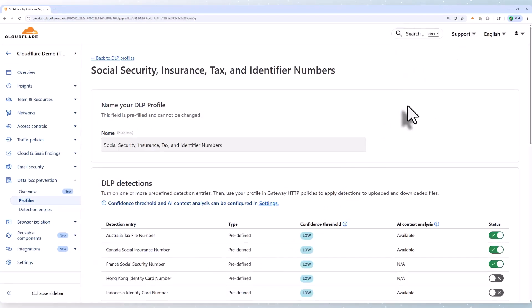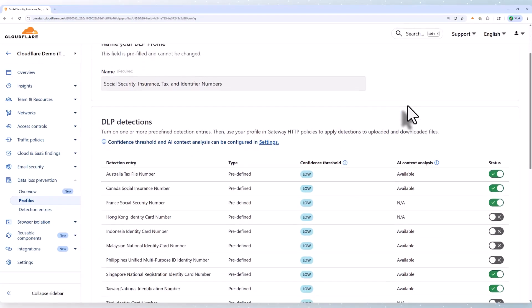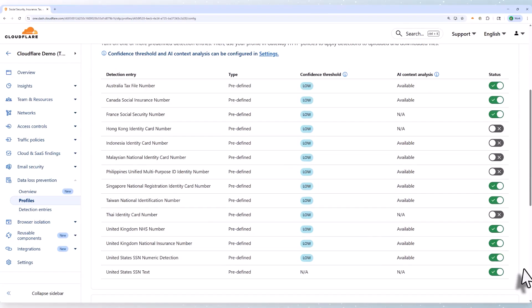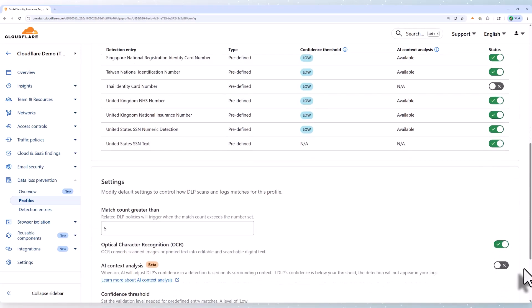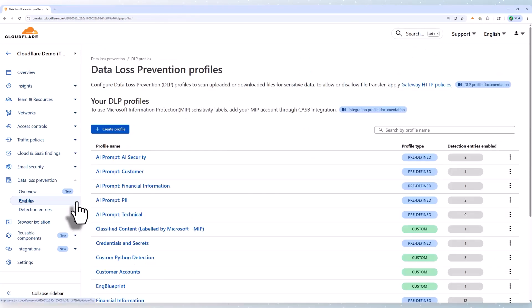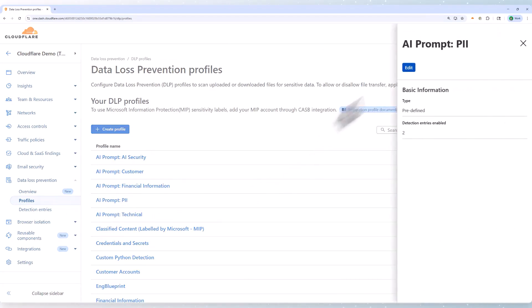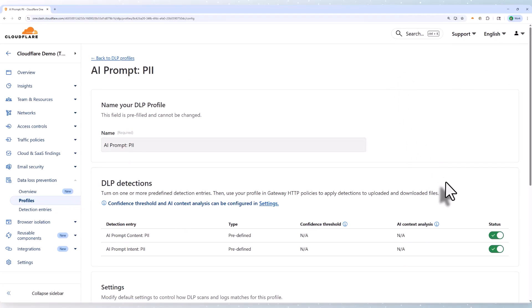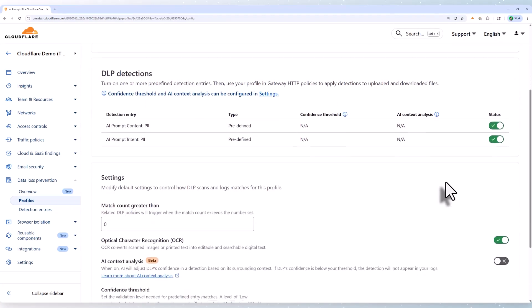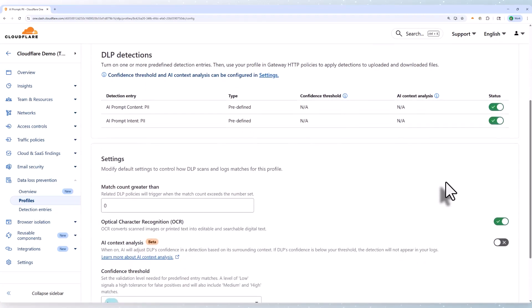If we look at a profile targeting personal information, we can see a number of predefined detections like bank account numbers and social security numbers. But moving over to another profile, specifically designed for AI prompts, you'll notice it distinguishes between content and intent, and we'll dig into that difference in a minute.